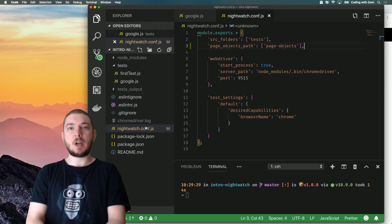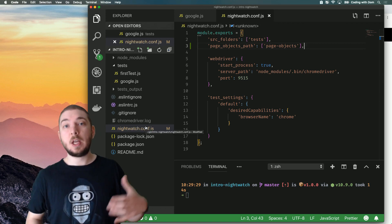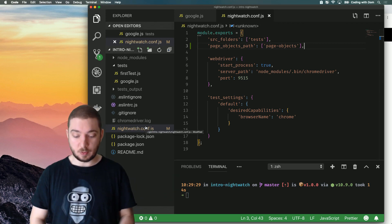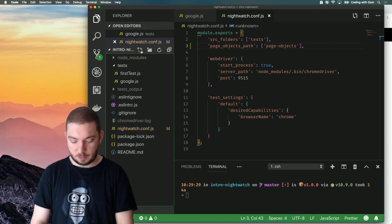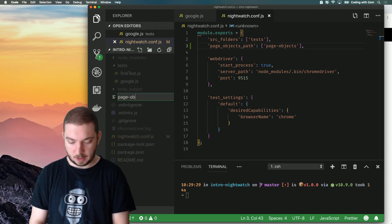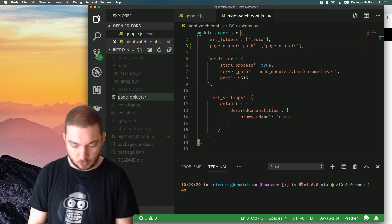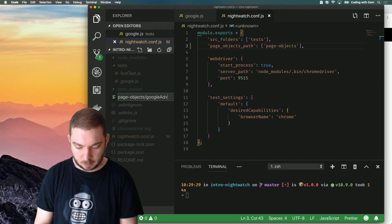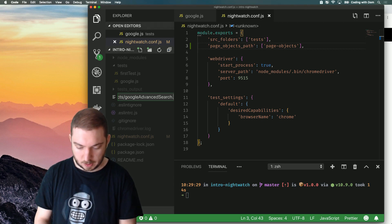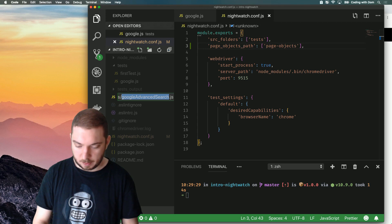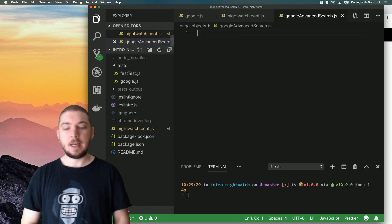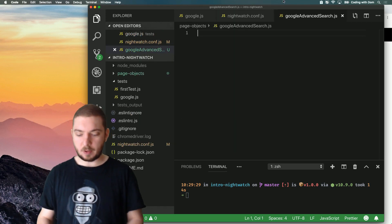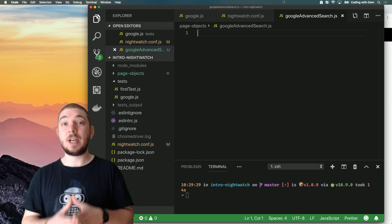So what I'm doing here is in the nightwatch configuration, I'm telling nightwatch, look, this is where you should look for page objects. And I'm going to create a new file inside a page objects directory called Google advanced search.js. And now we have a new file, new empty file called Google advanced search.